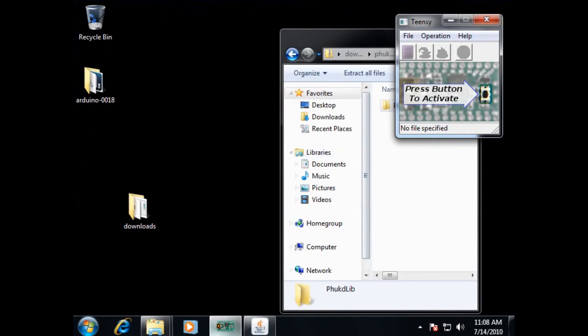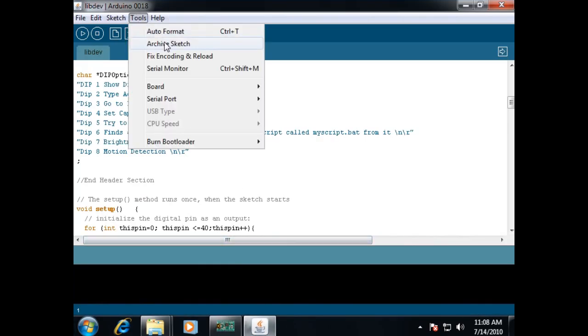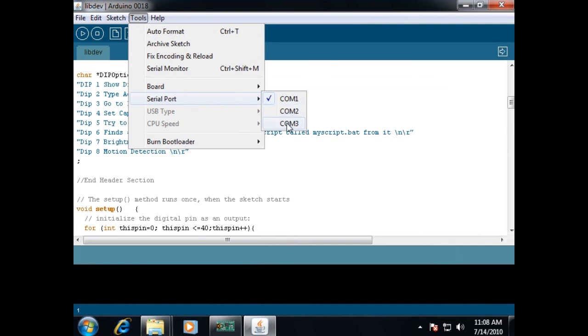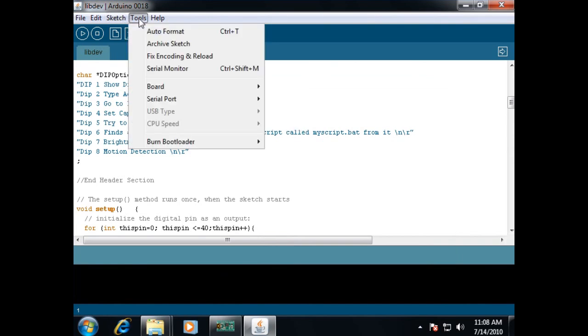Alright, that's all nice and set up. Let's go back in here, tools, serial port, make sure it says COM 3 just in case we need to use that for debugging.